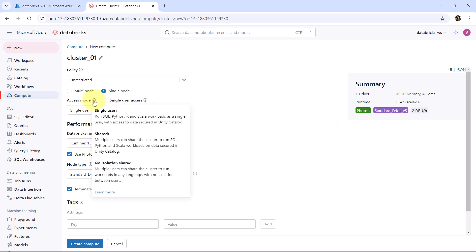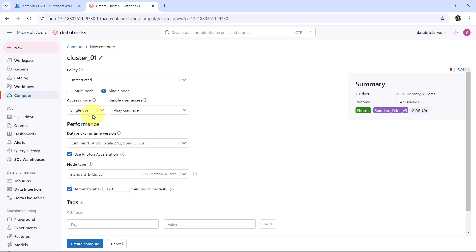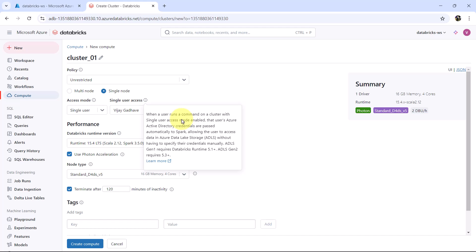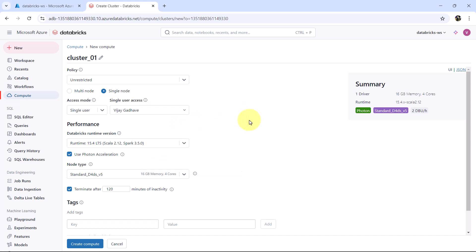Then the access mode. For the access mode we have three options: Single User, Shared, and No Isolation Shared. We will go with Single User access. We already discussed this in the previous video. So till now we have selected the policy, single-node cluster, and the access mode as Single User.